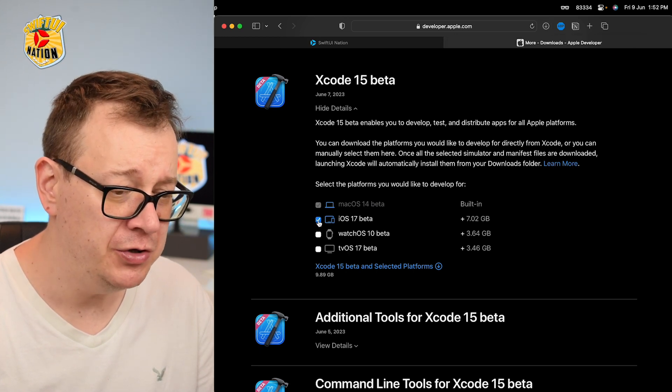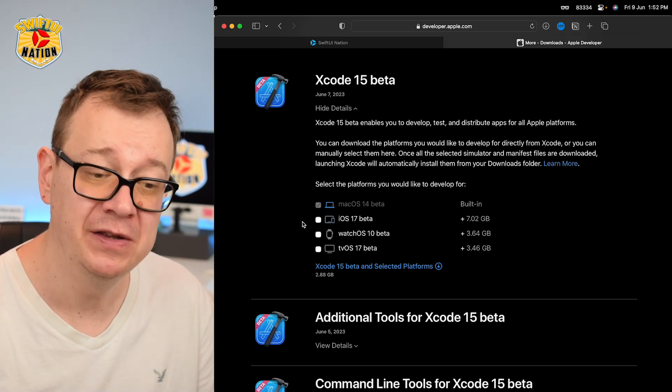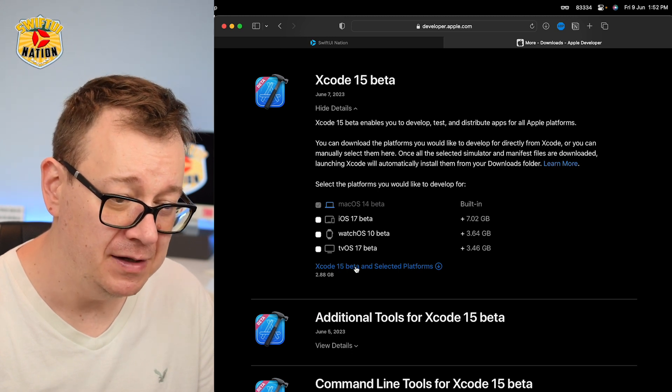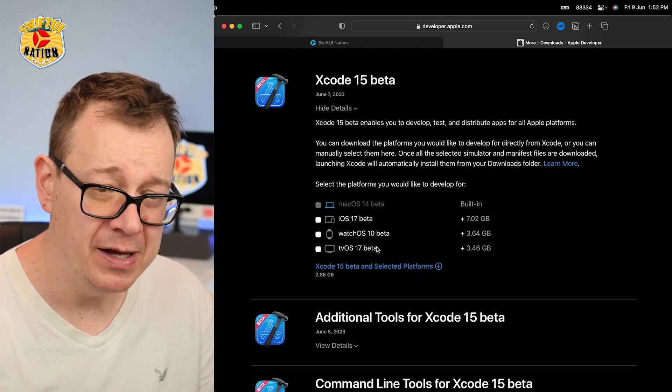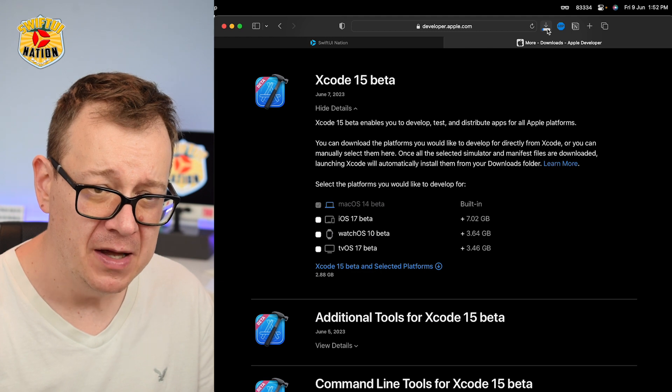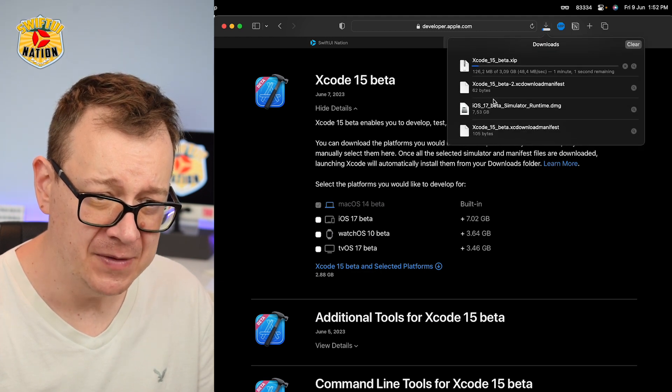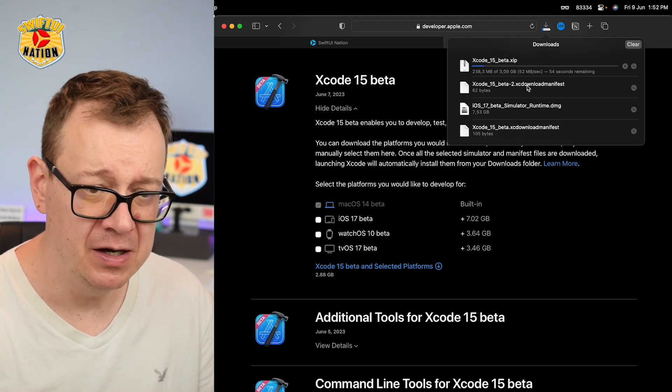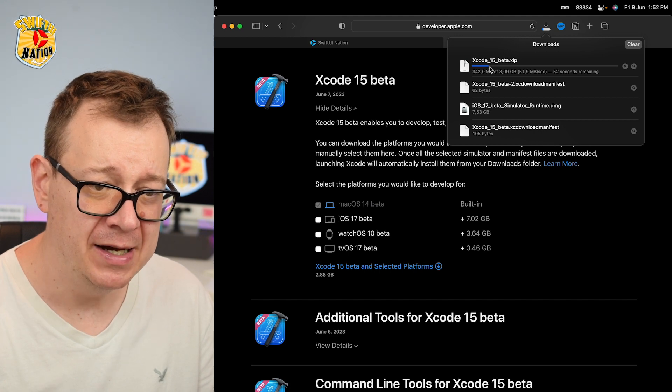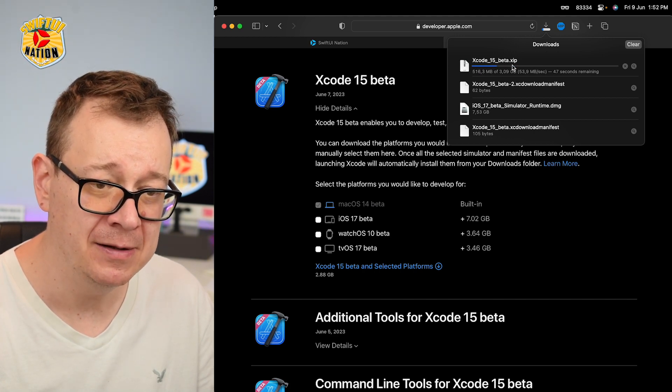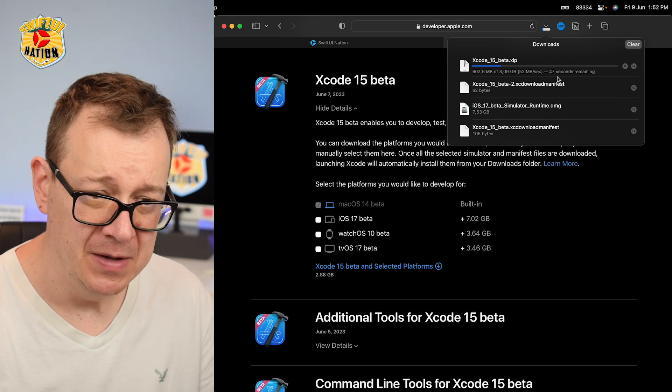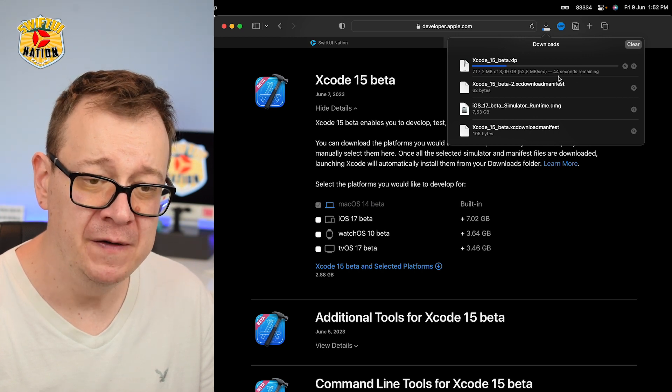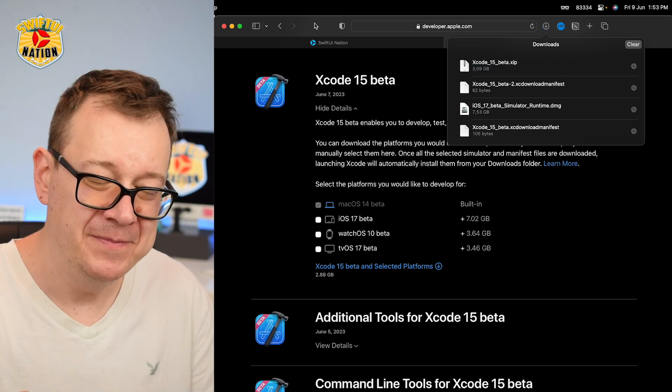So now what you want to do is uncheck iOS 17 beta and click on the link again. Now this will start to download Xcode beta. As you can see, we have another manifest right over here and it's downloading Xcode 15 beta, the zip file. So let's just wait for this to download also.